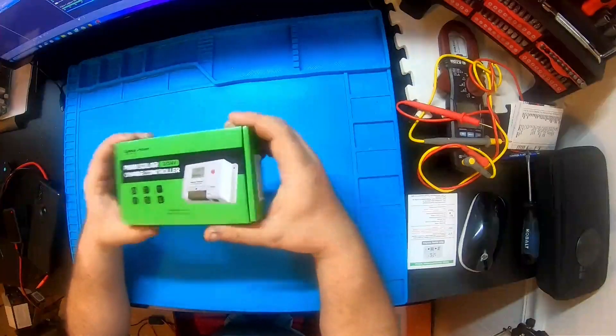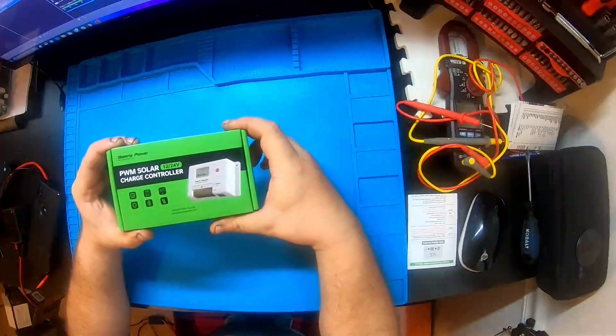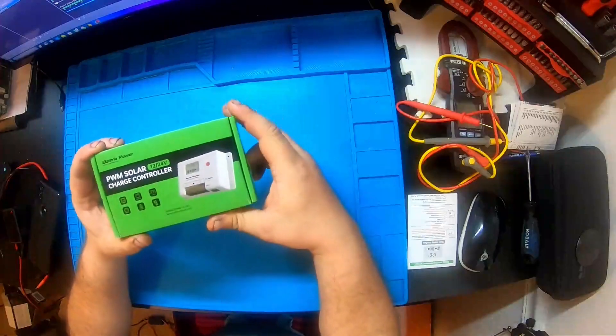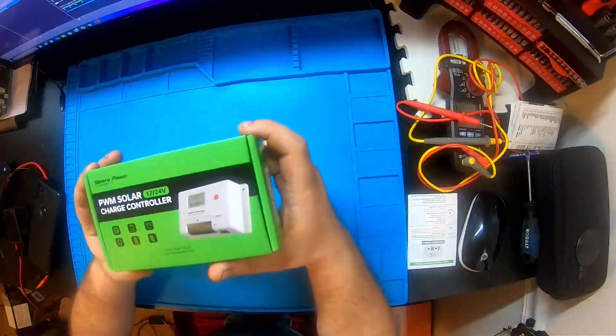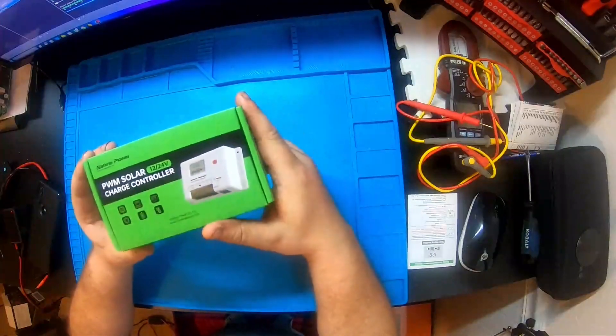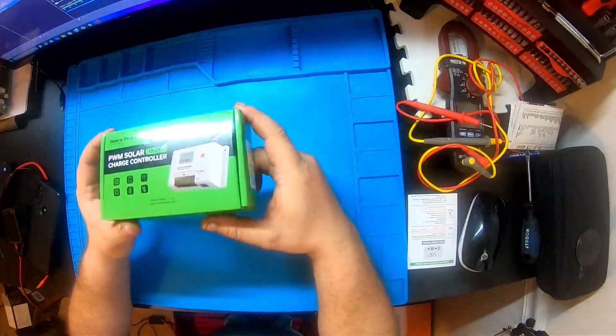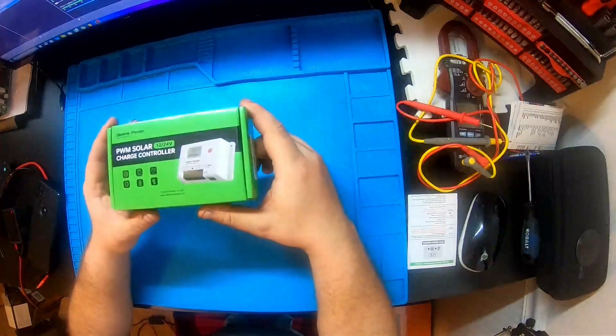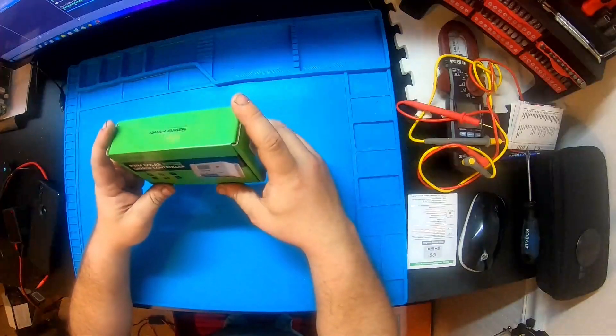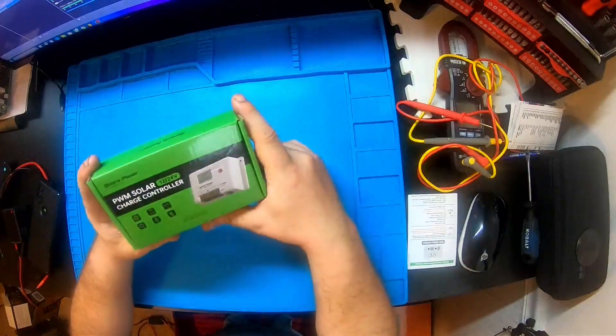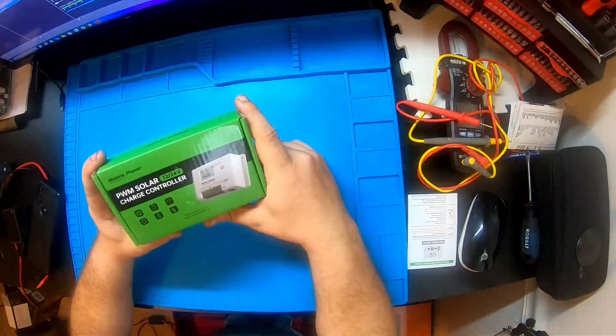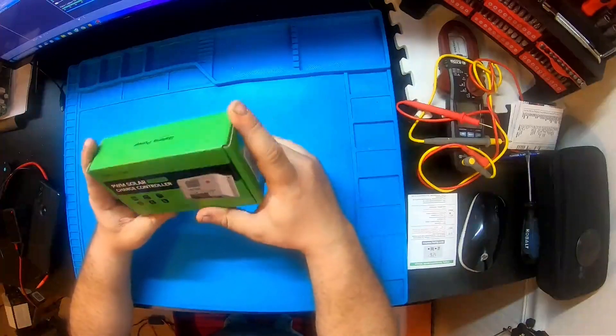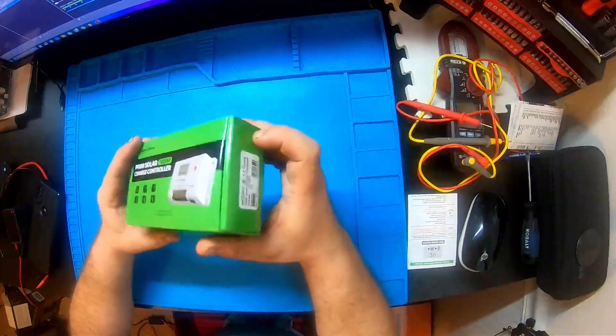What's up YouTube, back at it again in the lab testing another solar charge controller. We're gonna see if we can get this one to blow up. This is the cheapest one I could find on Amazon - I think it was $11.99 plus 5% off.